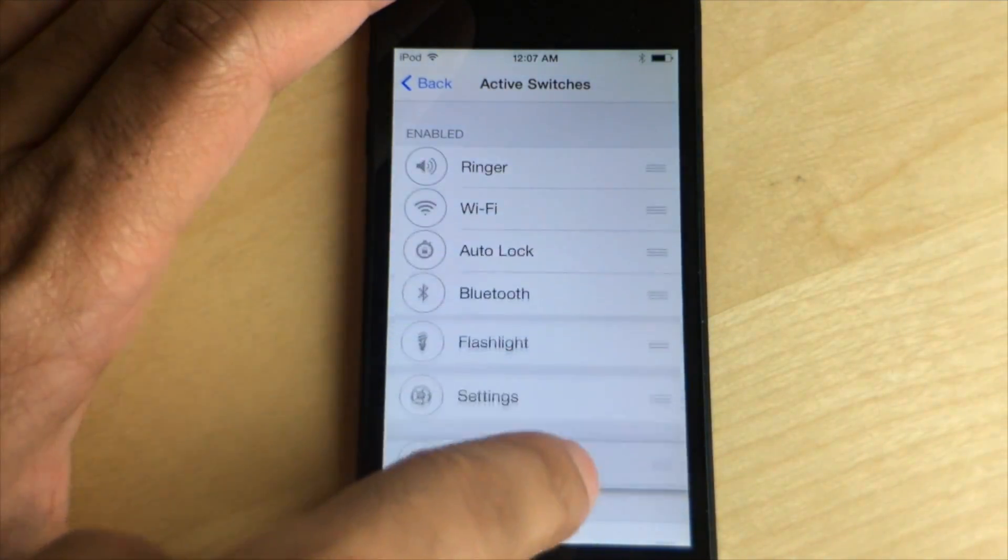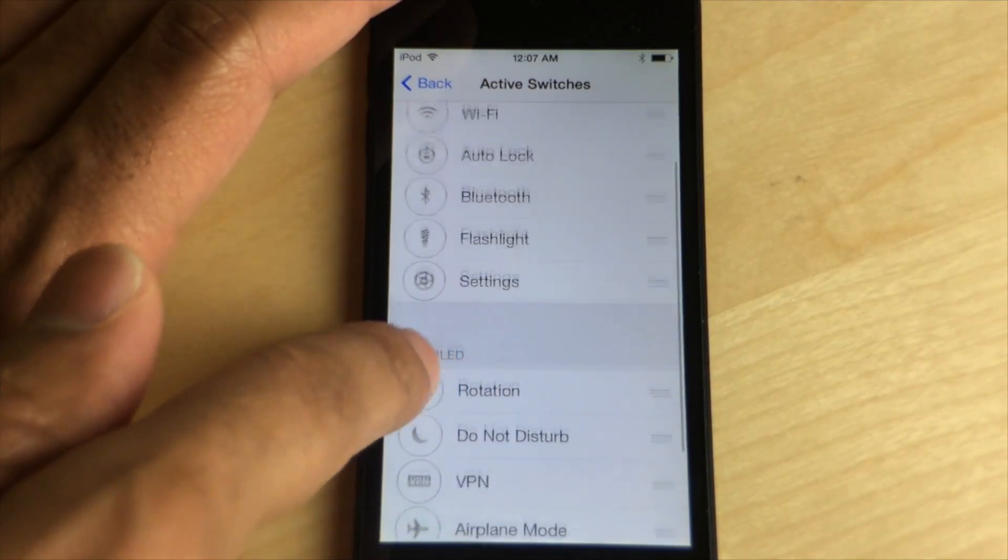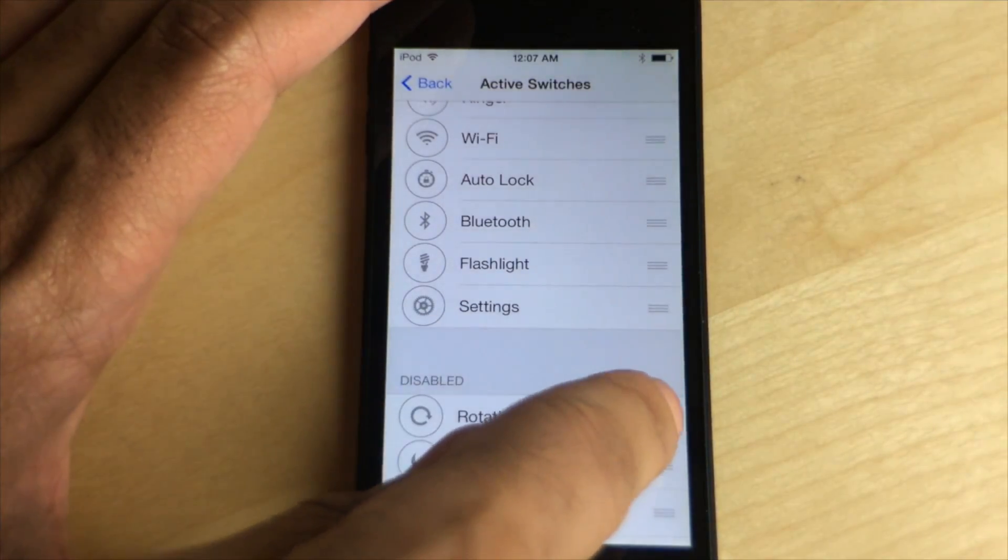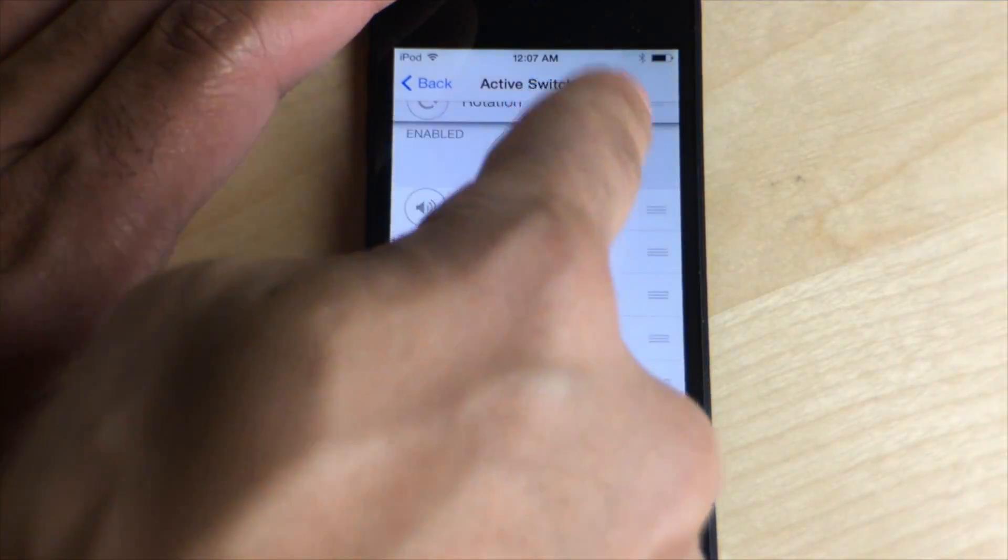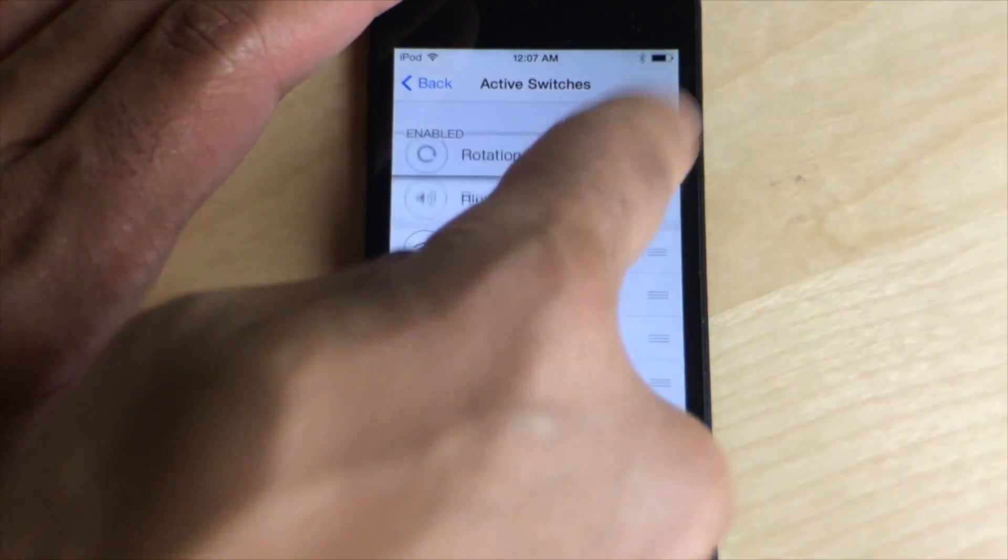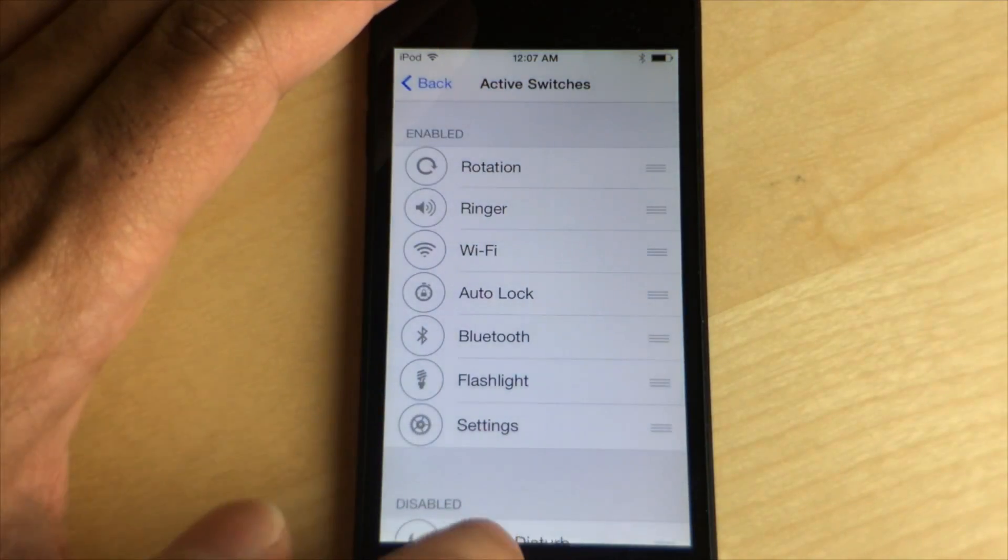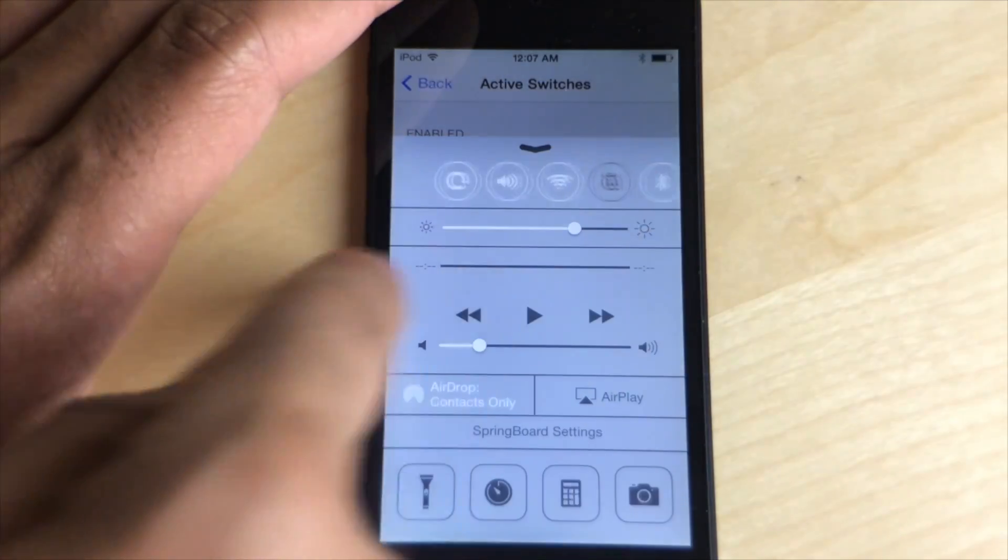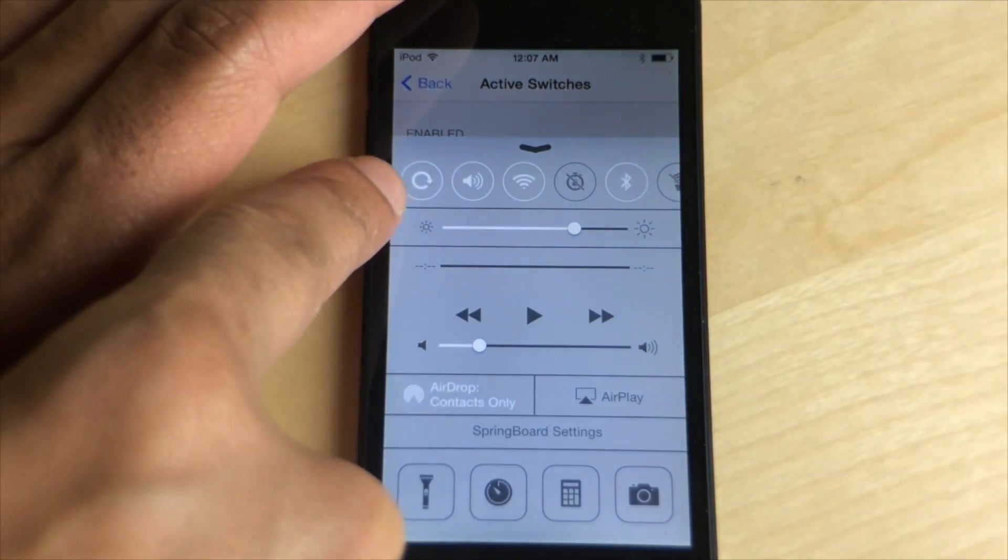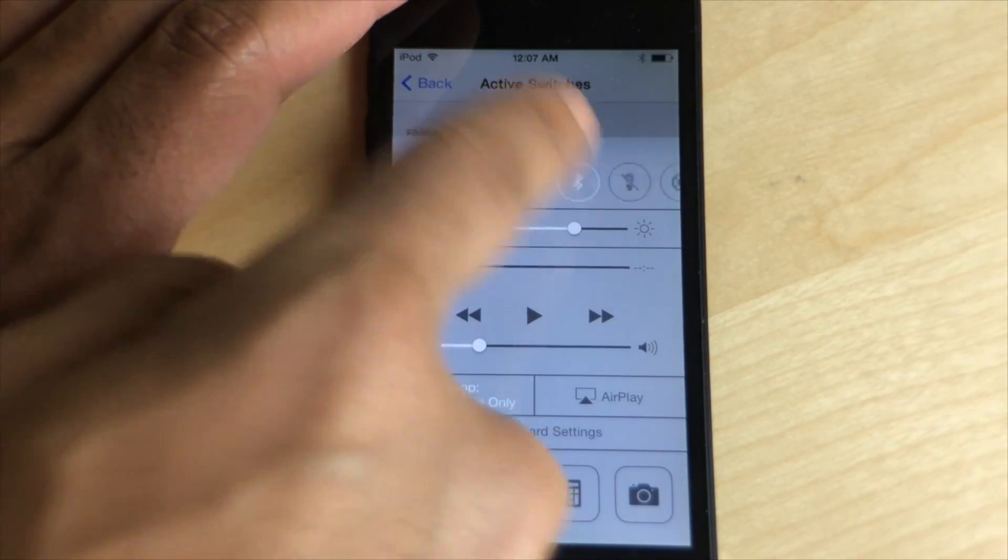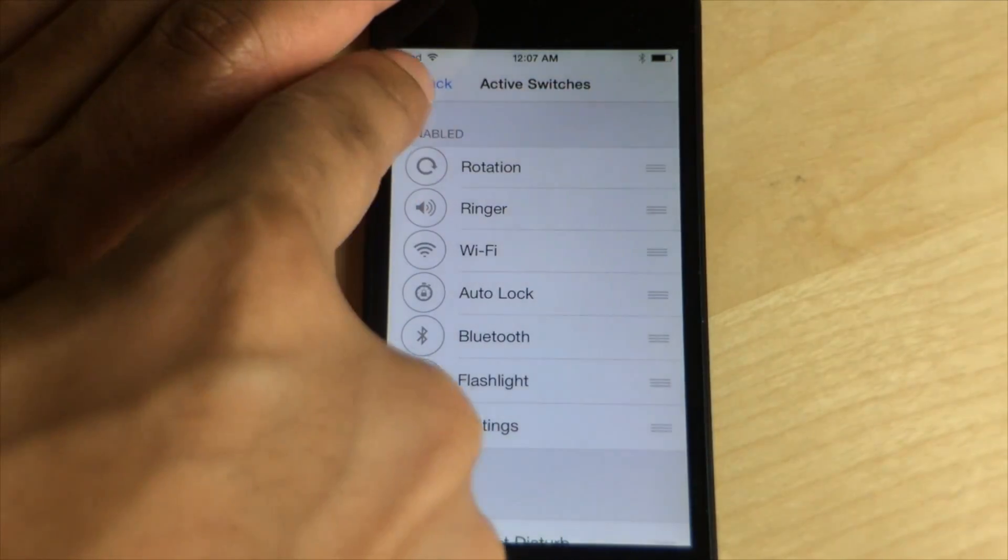You can just drag it down if I don't want to see VPN, and say I want to see Rotation. I can just drag it up, put it near the top, slide it all the way up to the top, and the changes are effective immediately. As you can see there, there's the rotation lock in first place just like we organized it in the Active Switches section.